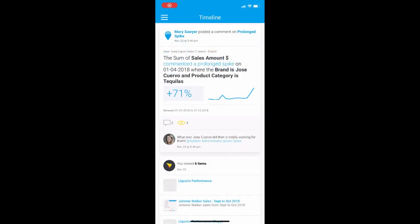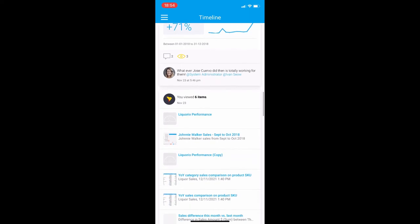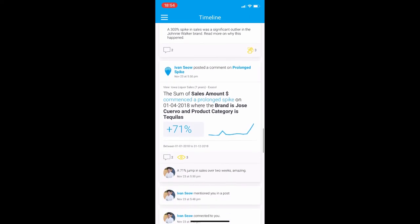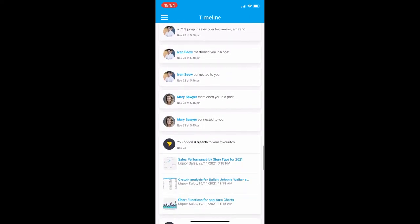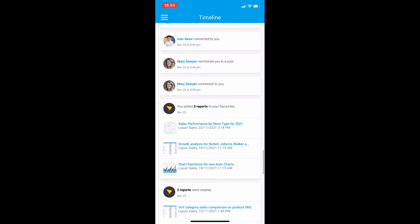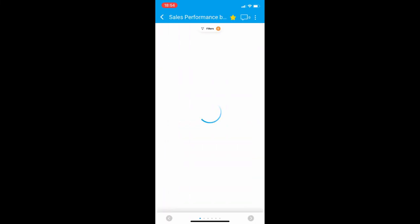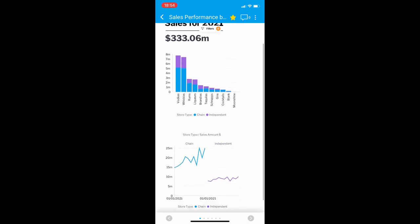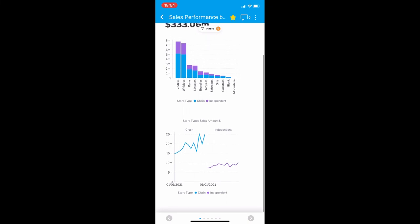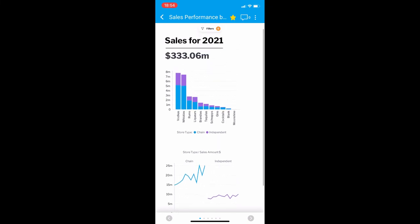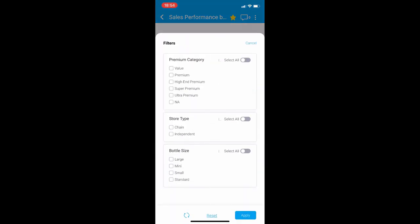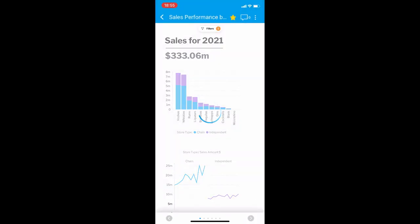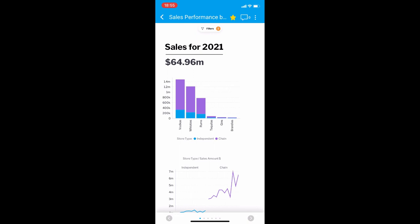In this release, we have added support for multi-chart canvas and tabular reports. So from within the timeline, you can click into the reports directly. Entering the report, you immediately see the multi-chart canvas appearing in front of you. There is a filter button at the top which allows you to track the filtering done on the report itself. Clicking on that opens up the filter panel. So let's set this to maybe premium categories and also for standard bottle sizes.